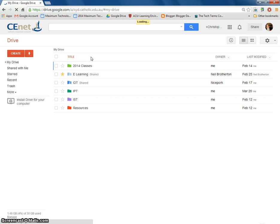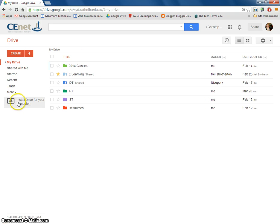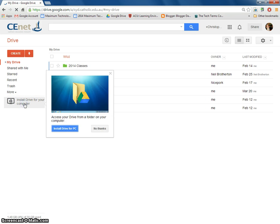Now, you'll notice here on the left, there is install Google Drive to your computer. Click on here and go install drive for PC.